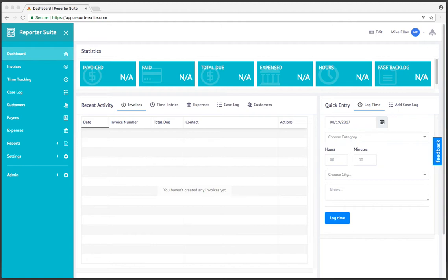This video is to serve as a quick start guide for those of you who have just signed up for Reporter Suite. So upon login, you're going to see a fairly sparse dashboard, and that's because we haven't inserted any data just yet.